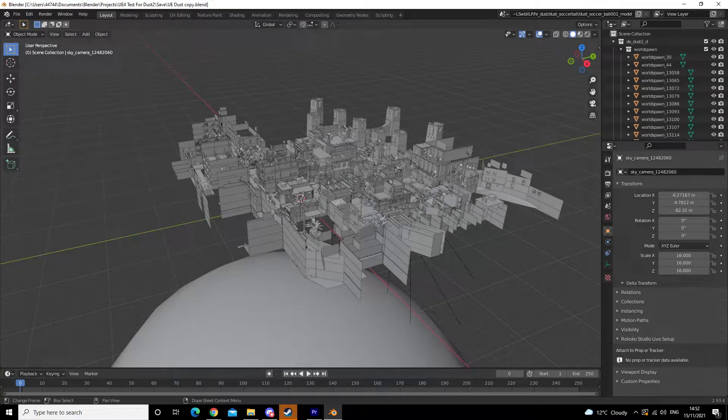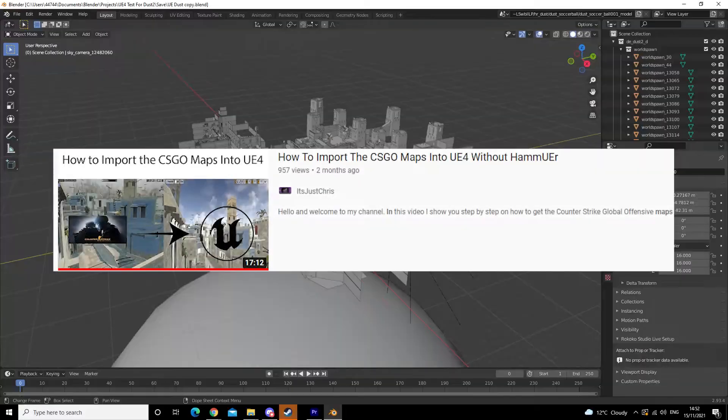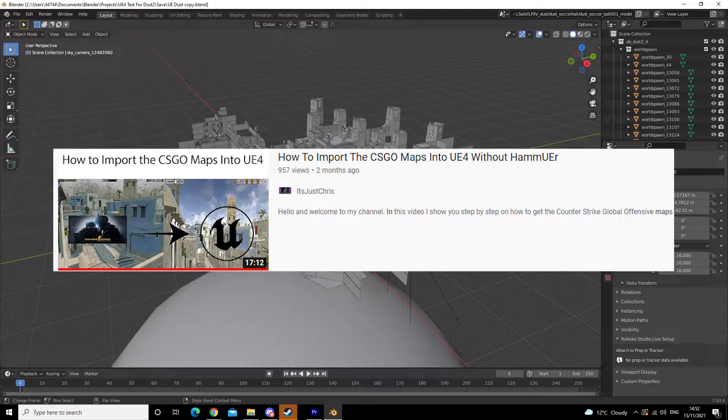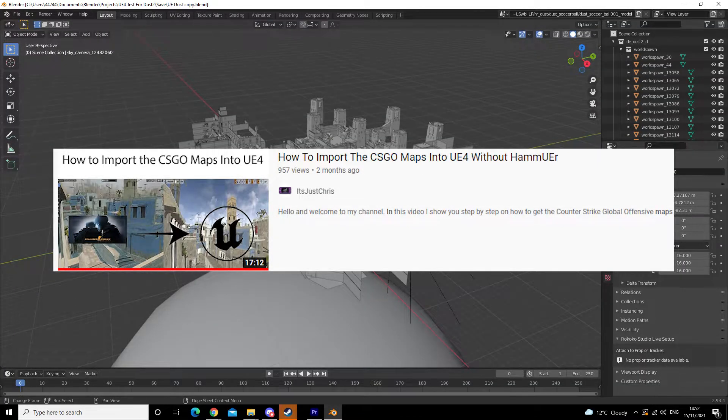Hello and welcome to another tutorial. This is a follow-up video of how to import the CS:GO maps into Unreal Engine 4 without Hammer.